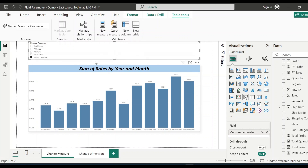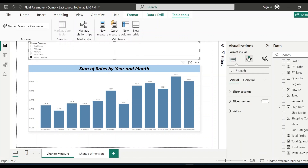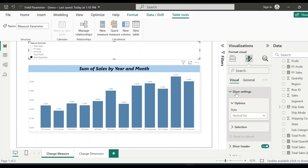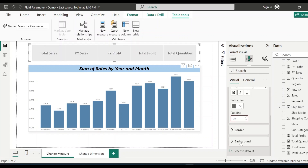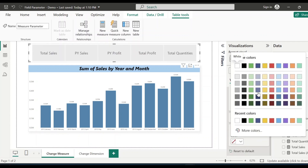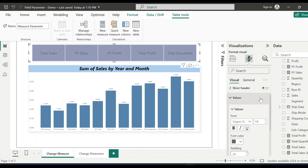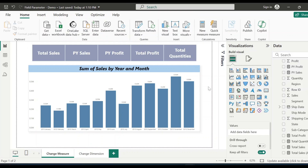Let's change the setting of the slicer. Go to Format Slicer and then go to Slicer Settings. Instead of vertical list, we'll go for tile. So now this field parameter has been created.